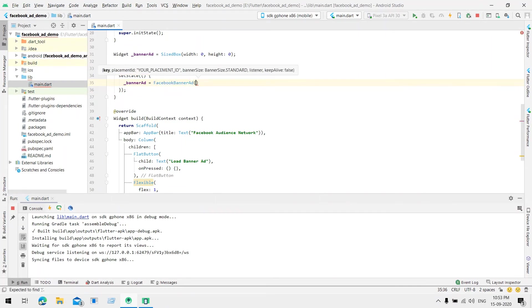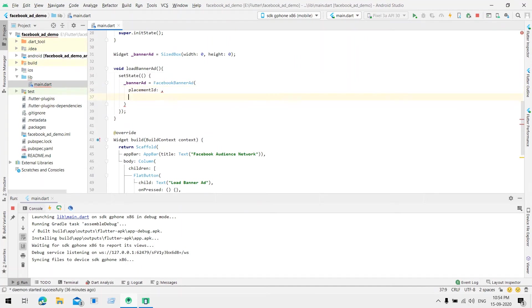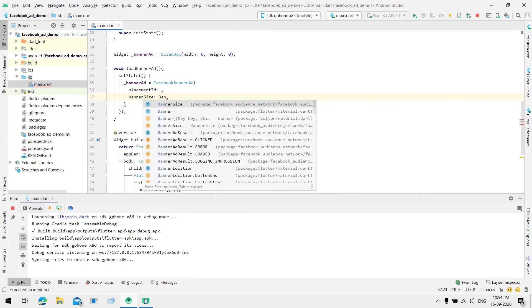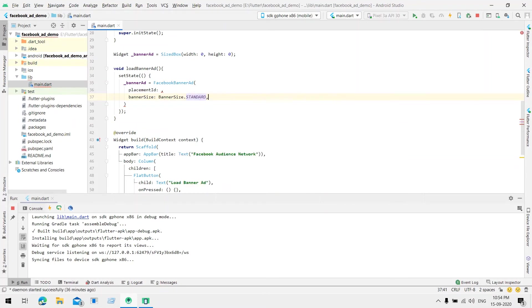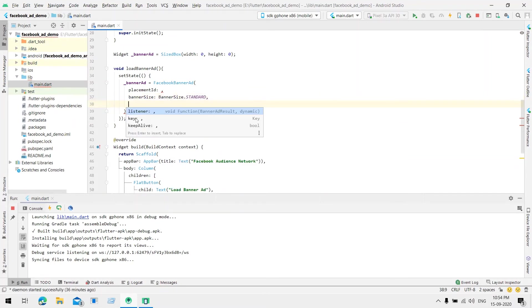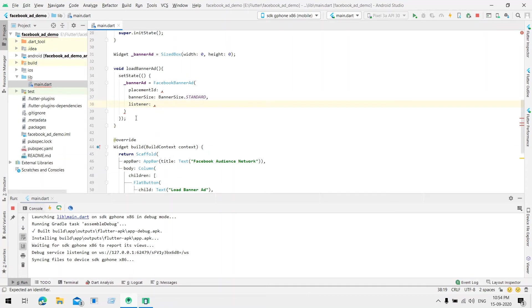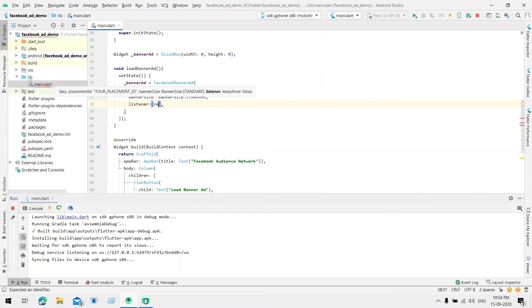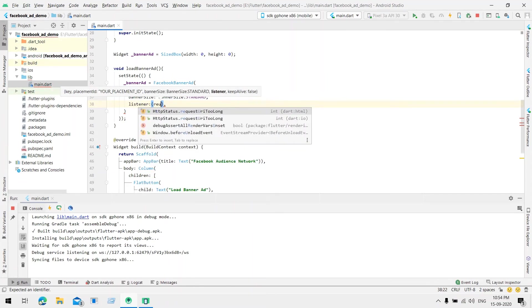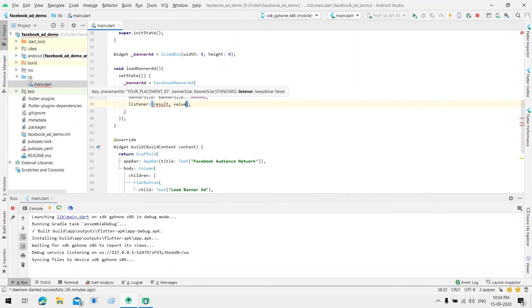We need to pass a placement ID and banner size. Banner size is none other than standard. And one another listener. Listener will be used when the user clicks on the particular ad. At that time we need any analytical data so we can pass it over here. So listener will take two arguments like result and value.